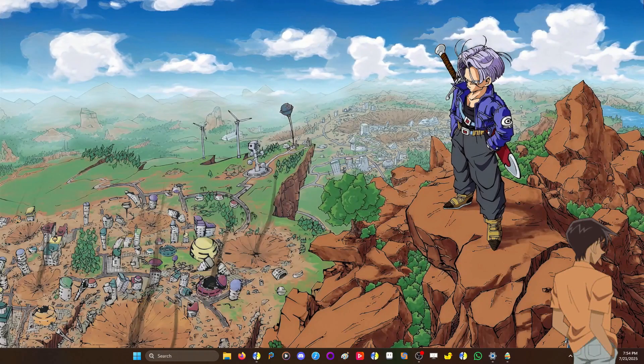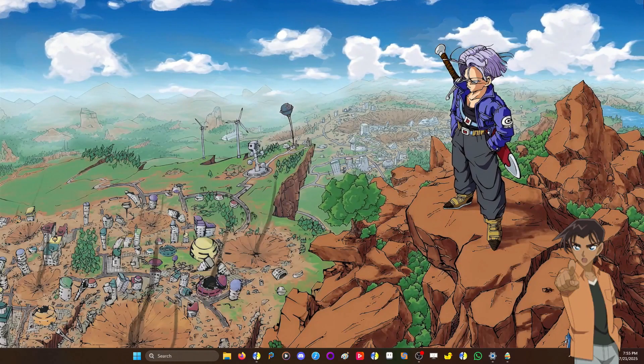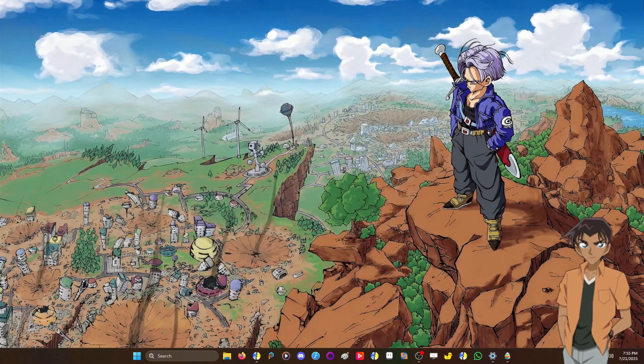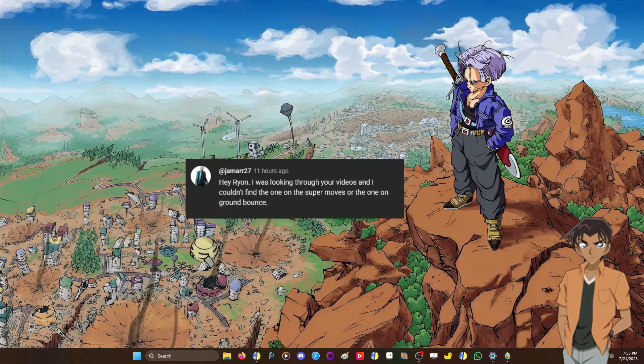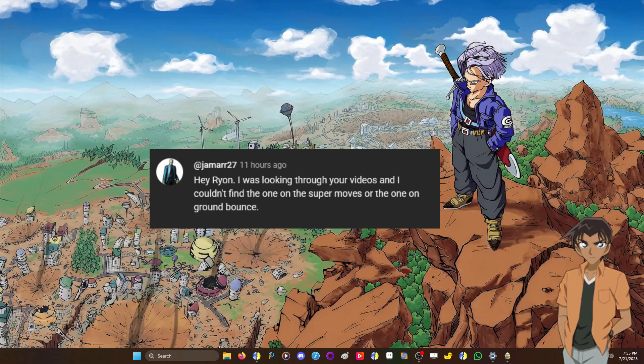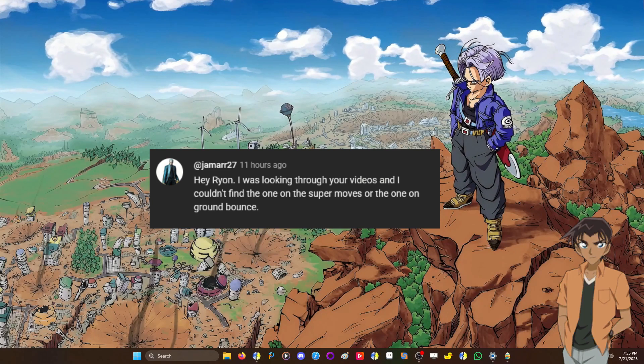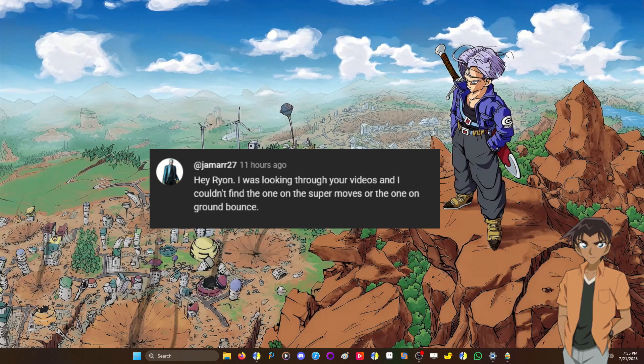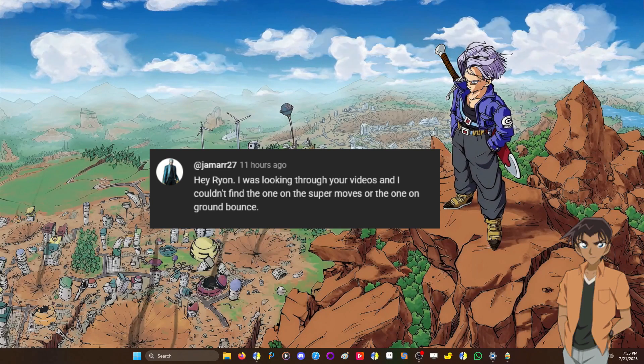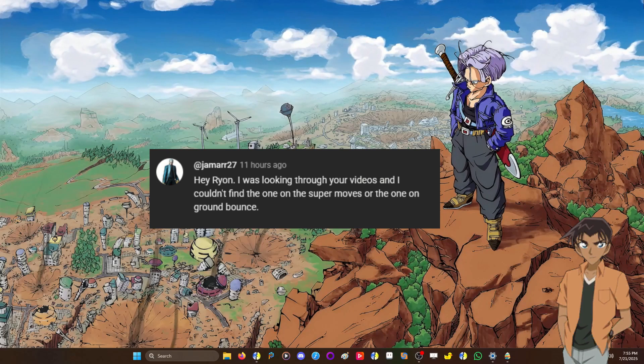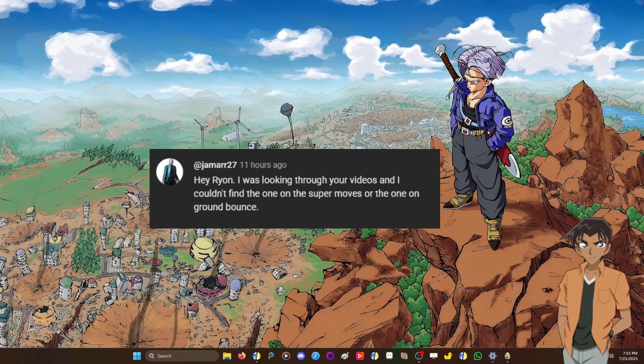Hello friends, it is I, Ryan. So today's comment is from Jamar27. He asks, 'Hey Ryan, I was looking through your videos and I couldn't find the one on the super moves or the one on ground bounce.'